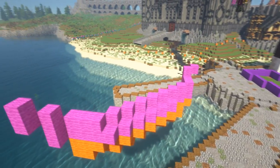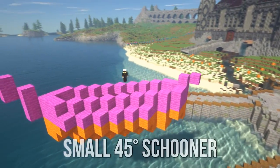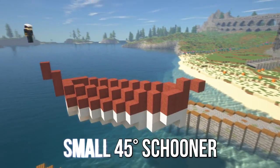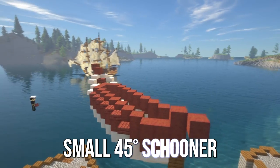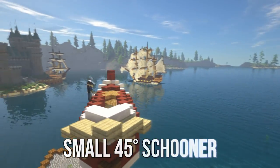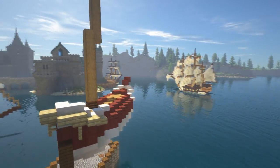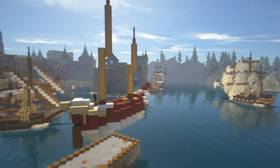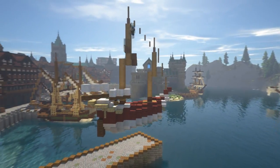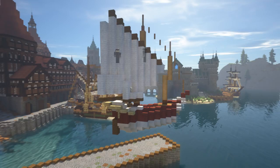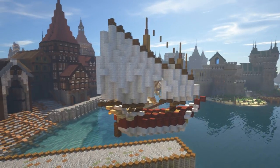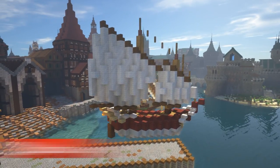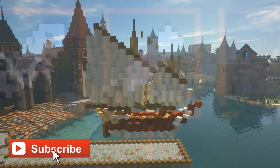In this video I'm going to show you how to make a small ship at a 45 degree angle in Minecraft. If you're new to the channel, we're here to help you build bigger and better, so if that's something you're interested in, make sure to hit that subscribe button.